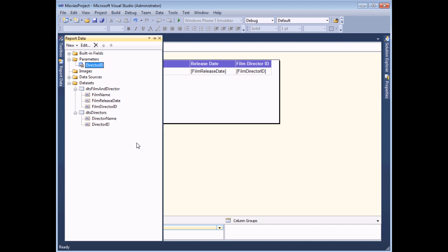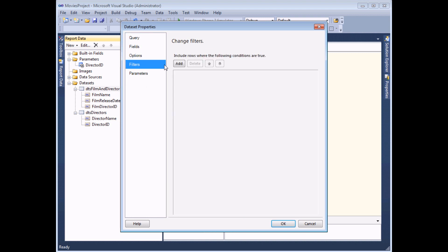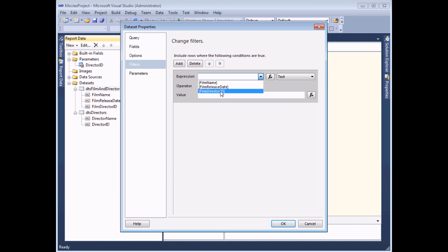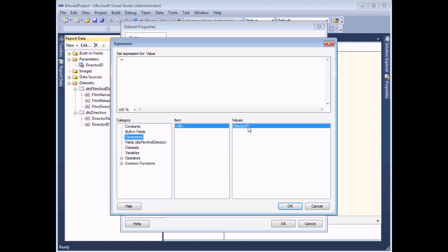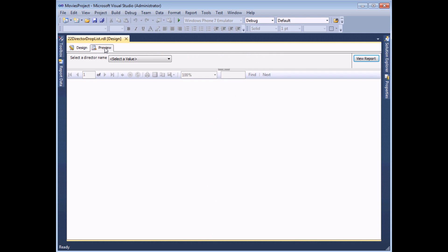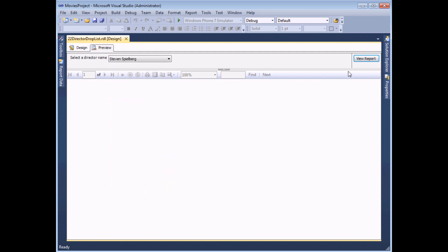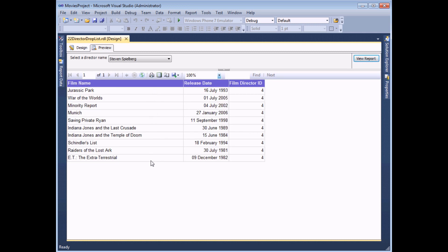Finally, I need to apply a filter to my original dataset using the values from that parameter. Right-click the dataset and choose dataset properties, head to the filters tab and add a filter. I'm going to check where the film director ID field is equal to the value of my director ID parameter — the quickest way is using the FX button, finding the parameters category and double-clicking the parameter. Click OK and preview my report. When the parameter appears, I select Steven Spielberg — who has director ID number four — and when I view my report I get a list of films where the film director ID is the number four.